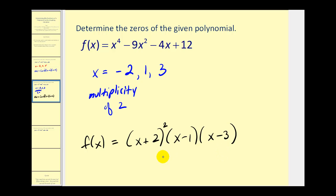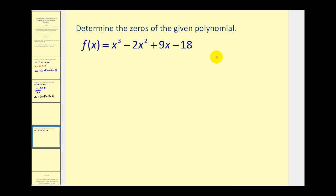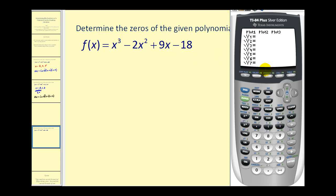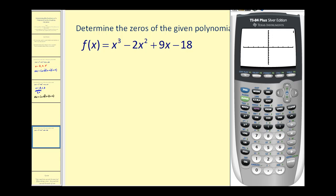Let's look at one more example. We have x cubed minus two x squared plus nine x minus 18. Press graph — notice the window was adjusted, so let's press zoom six to get back to the standard window. On this graph, we only see one x-intercept, so we anticipate only one real zero for this polynomial function.